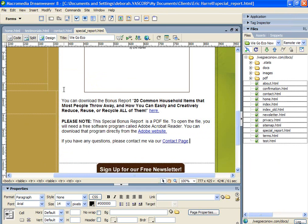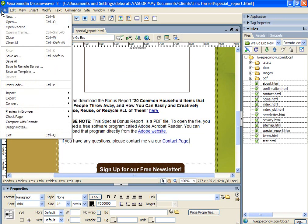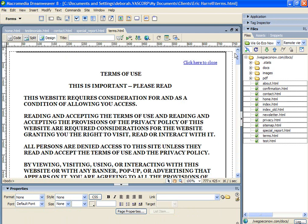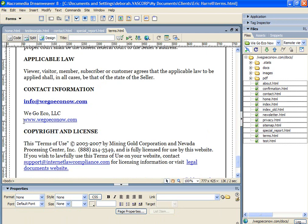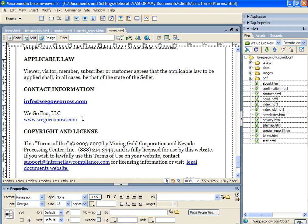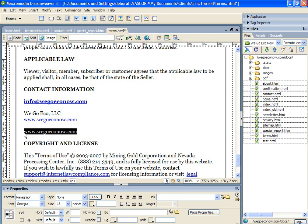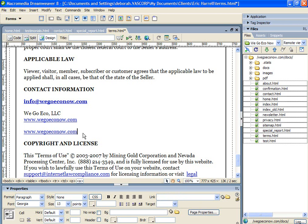Now there is one more type of link that we can create and we have a sample on the terms page. So here we have a hyperlink for a domain url. To create the hyperlink is the same process as creating any of the other links that we've created thus far. So we'll hit enter, we'll type www.wegoeconow.com. Highlight the link. In the link text, we put the full url with the http. And hit enter to activate the link.